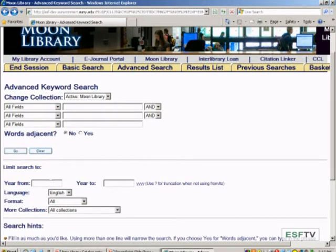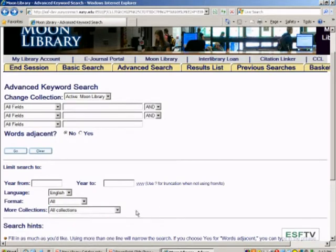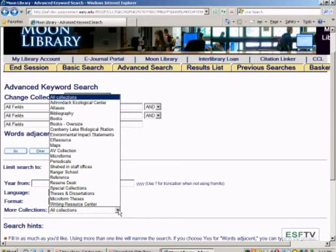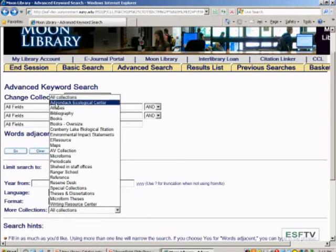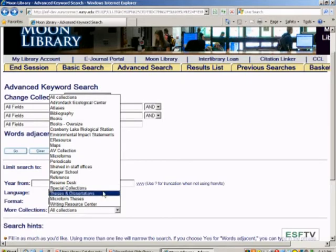At the bottom of the advanced search screen, there are great ways to limit your search: by year, by language, and by format — so if you're just looking for books, you can select that. You can also specify which collection you're looking in. If you're at a remote campus, you can pick those remote campuses: AEC, Cranberry, and Ranger School. Or if you're in Moon Library, you can limit to just SUNY ESF theses and dissertations.